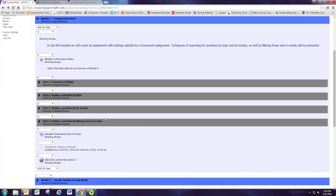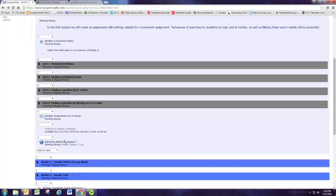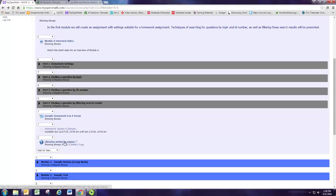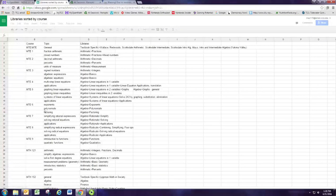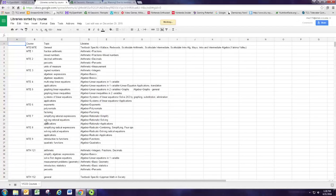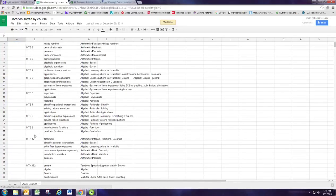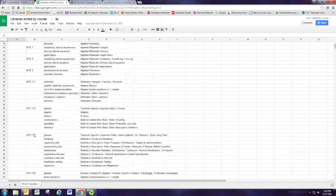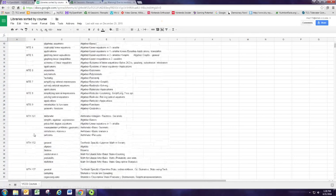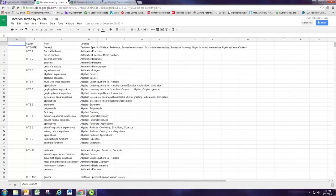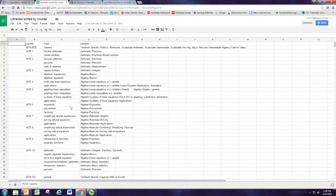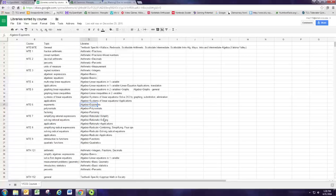Don't forget in this module one, we also have the document where we sort the libraries based on what course you're teaching. So list of the VCCS courses and the topics in those courses, and then here are the libraries. There's some that are obvious and have the same name, but then there's other ones where it may be slightly different.